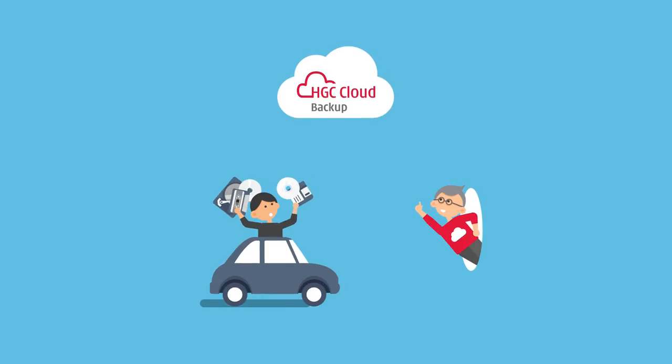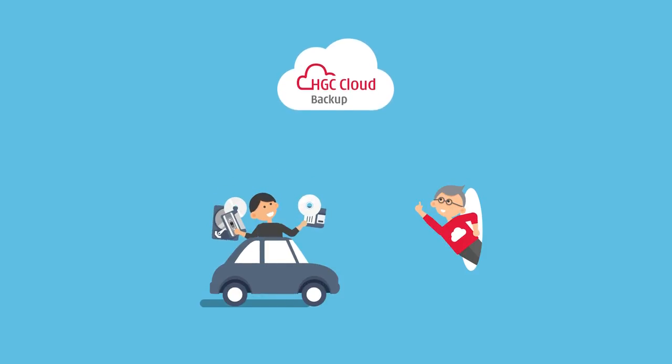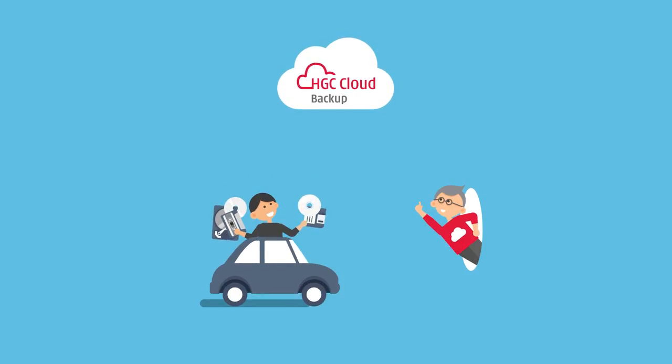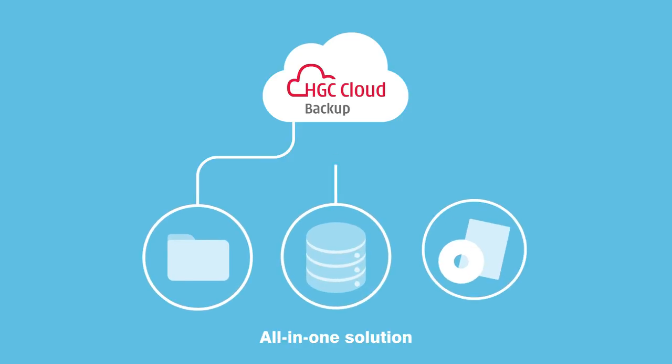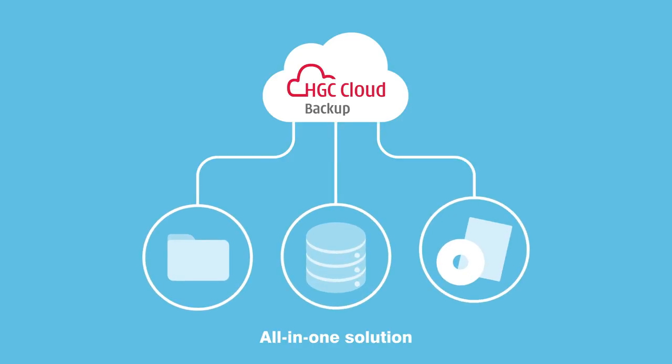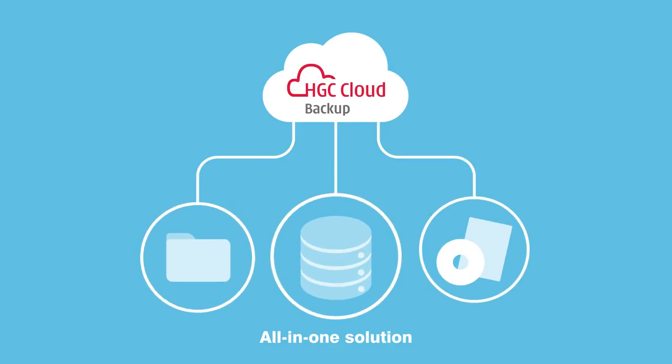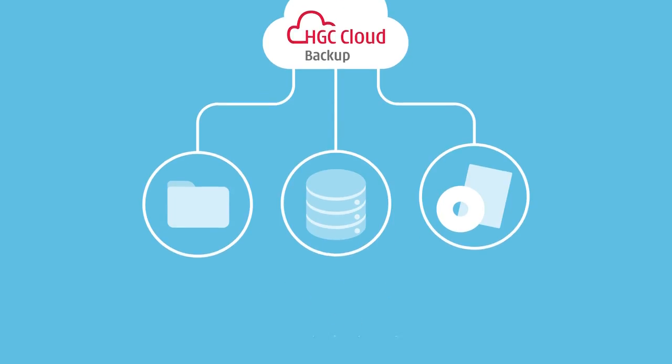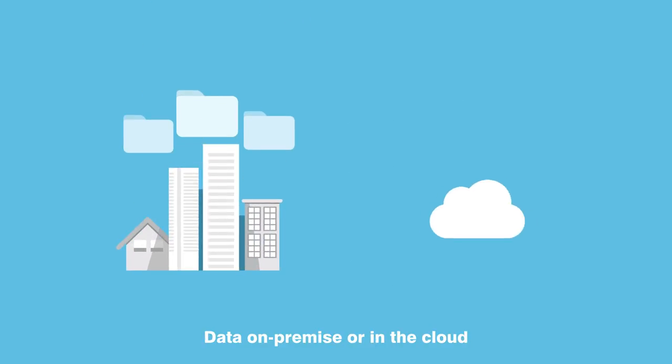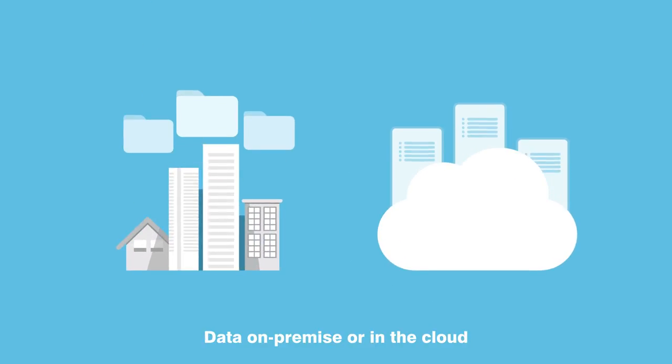Now you can use HGC Cloud Backup. It's much easier. HGC Cloud Backup is an all-in-one solution that backs up files, databases and applications, whether data is on-premise or in the cloud.